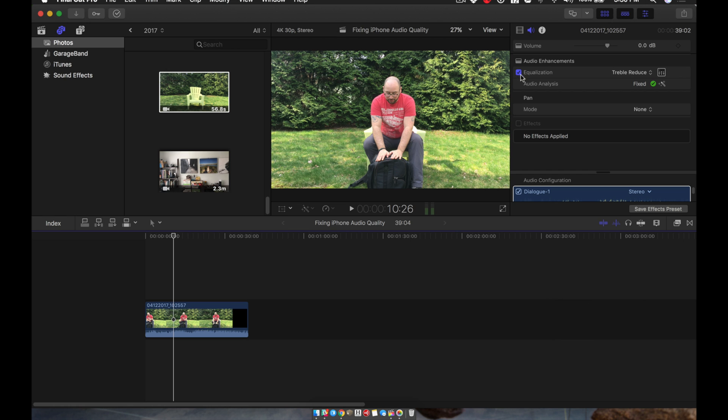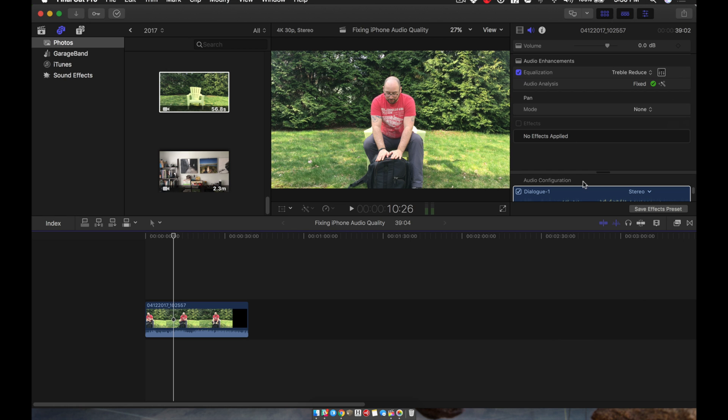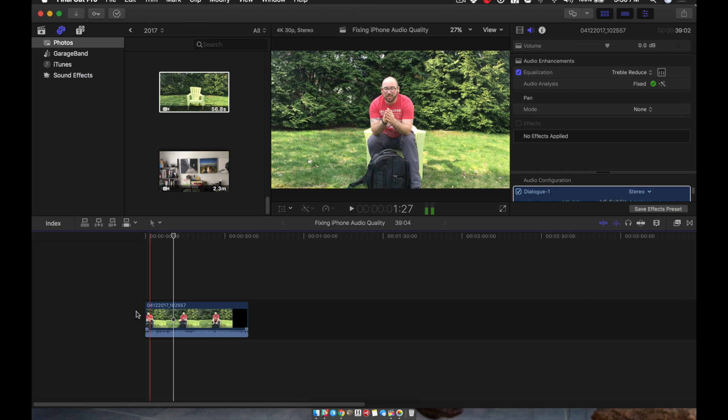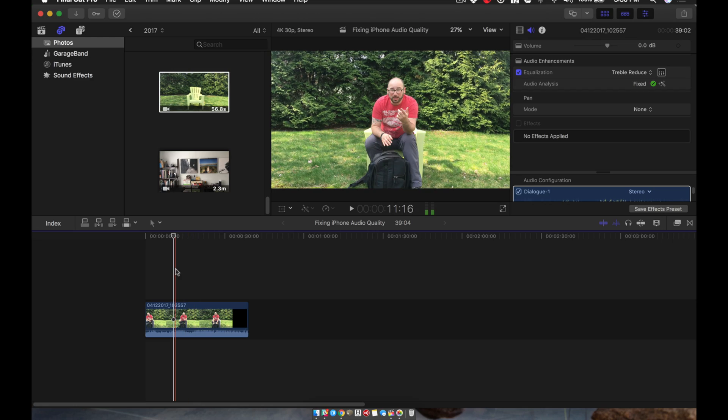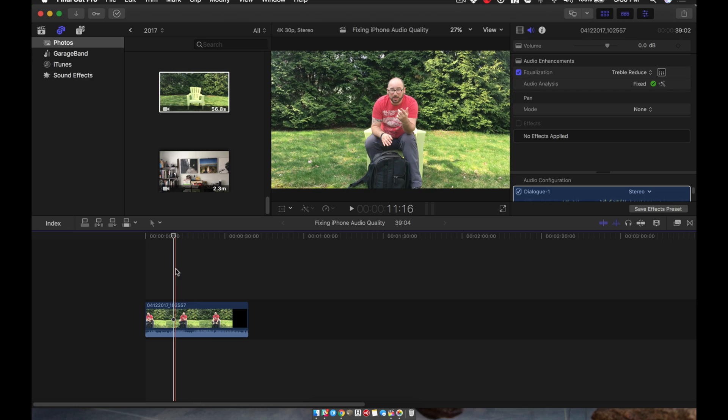You can see how much better the audio quality is, and all I did was edit the audio of this clip.